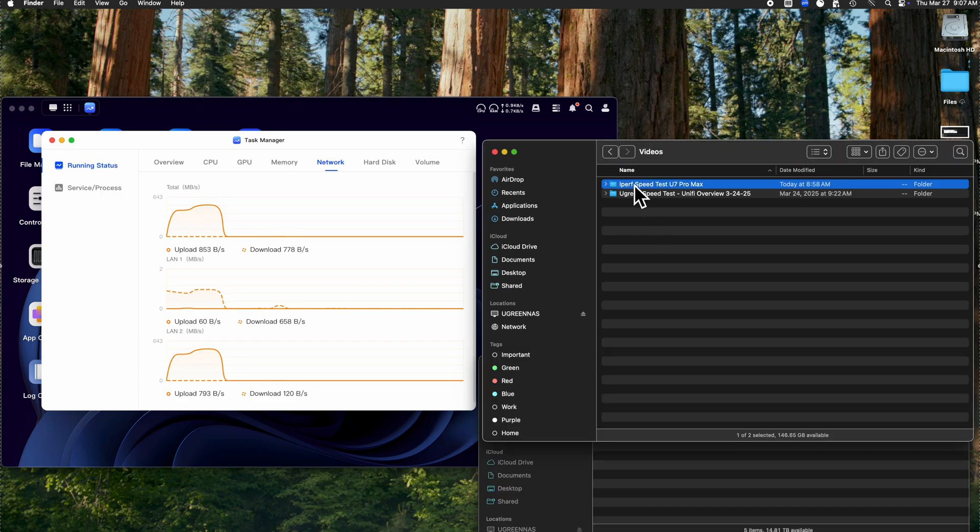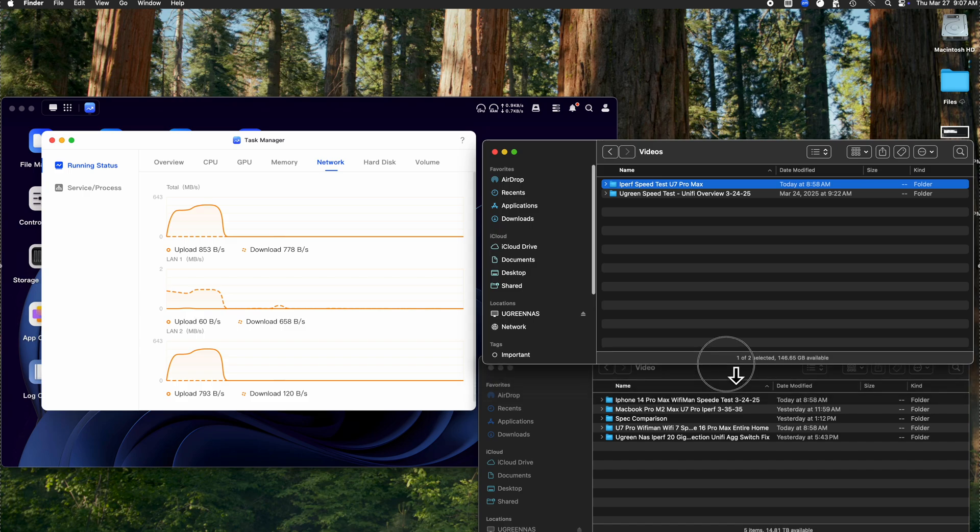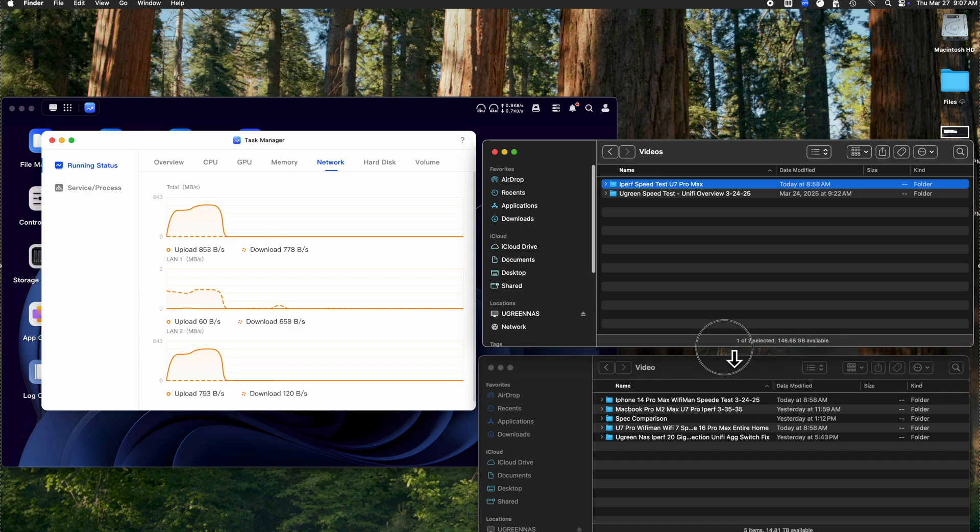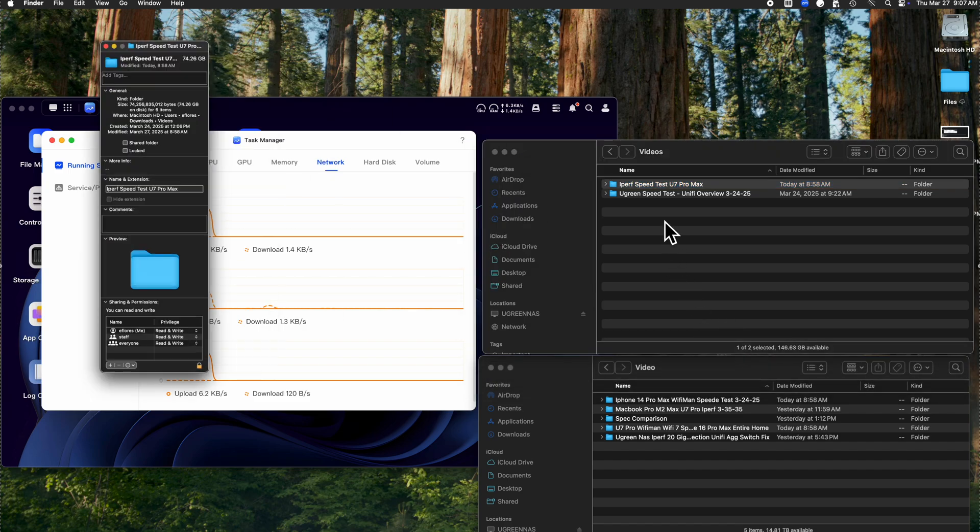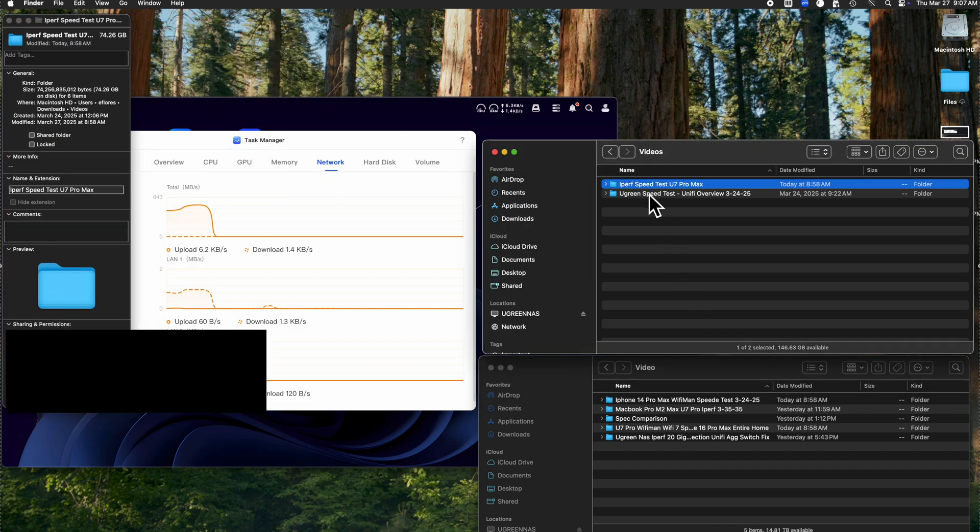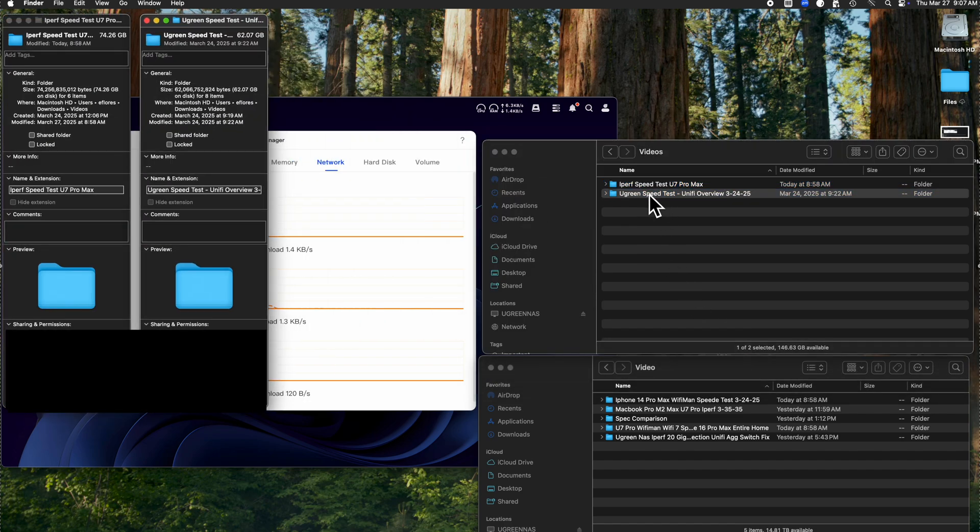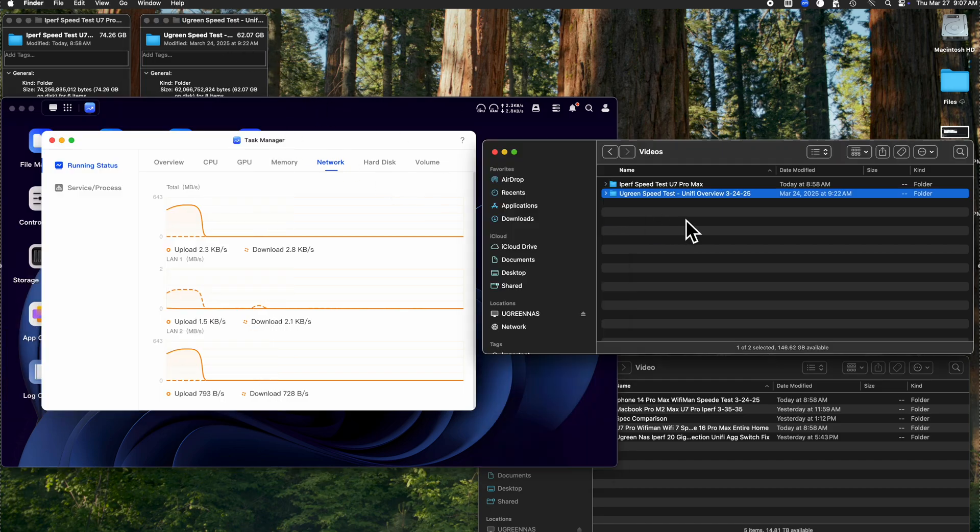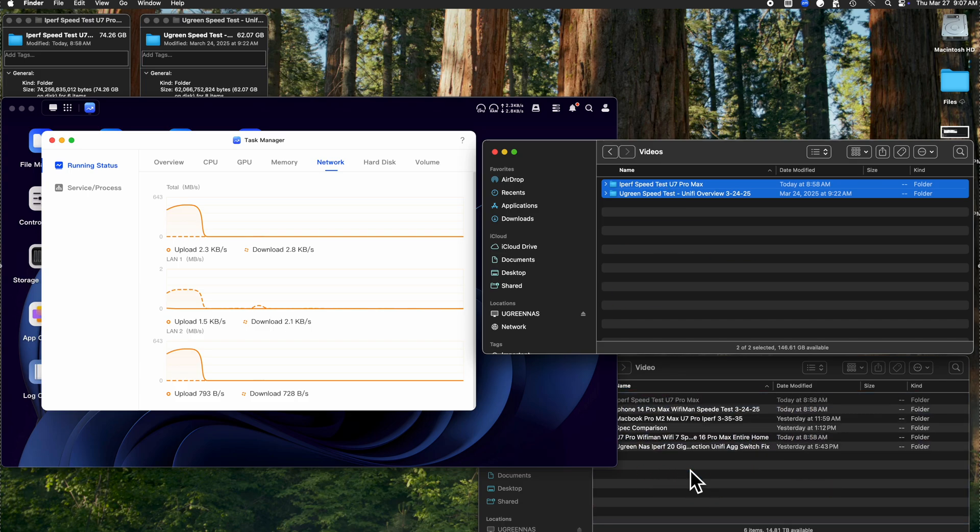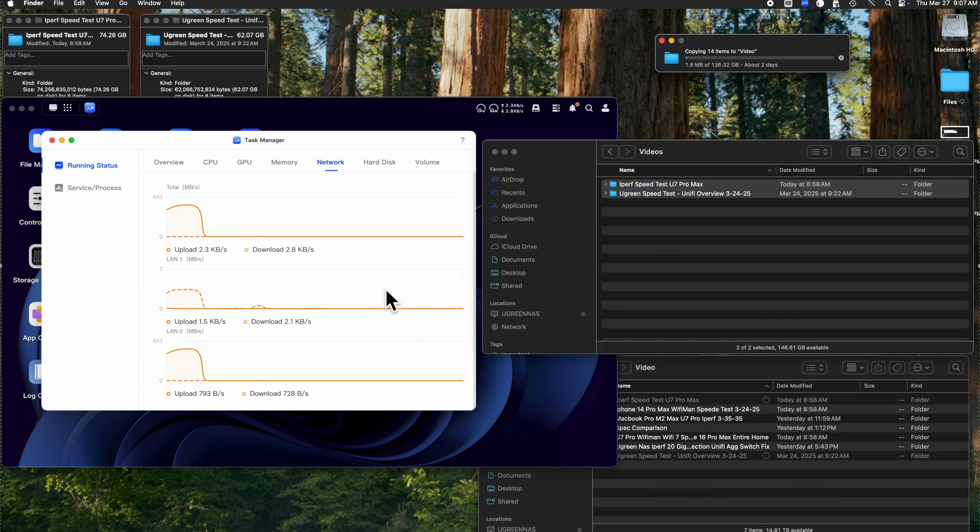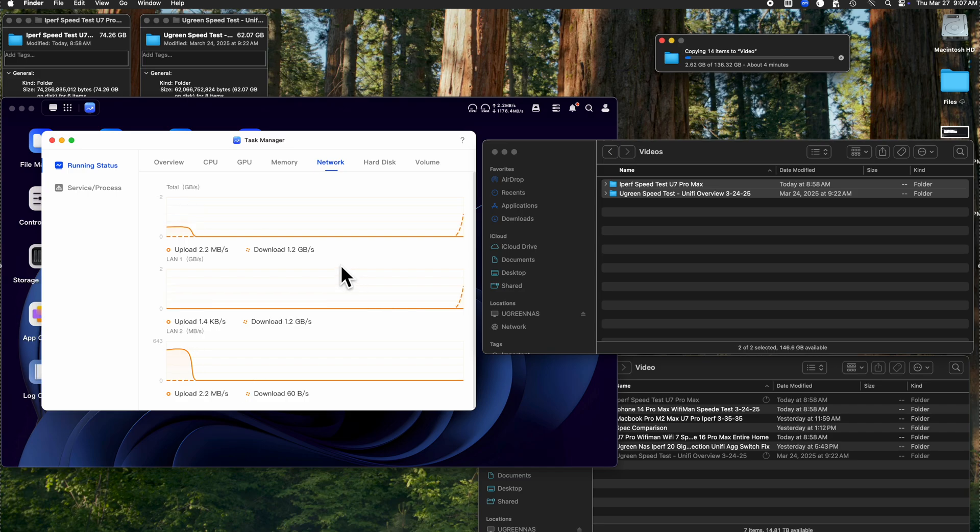I'm going to be transferring quite a bit of data from the Mac Studio over to the Ugreen NAS to basically show you how fast the aggregate is running. As you can tell, currently this is about 75 gigs and 62 gigs, so that's not too bad. Actually, it's a little bit under 140 gigs worth of data I'm currently transferring right now, and you'll see that it's going to be reaching speeds of about 10 gigs on each lane, which is nice.